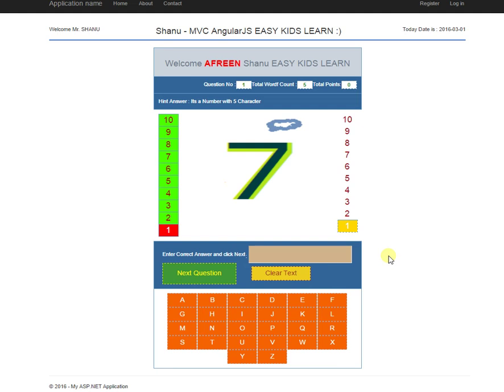In this video, we will see how to use the Easy Kids Learn application using MVC and AngularJS. This application has been developed for kids to learn easy words by entering the correct spelling. The application displays questions with images, and kids need to find the exact spelling for each image and enter the answer.